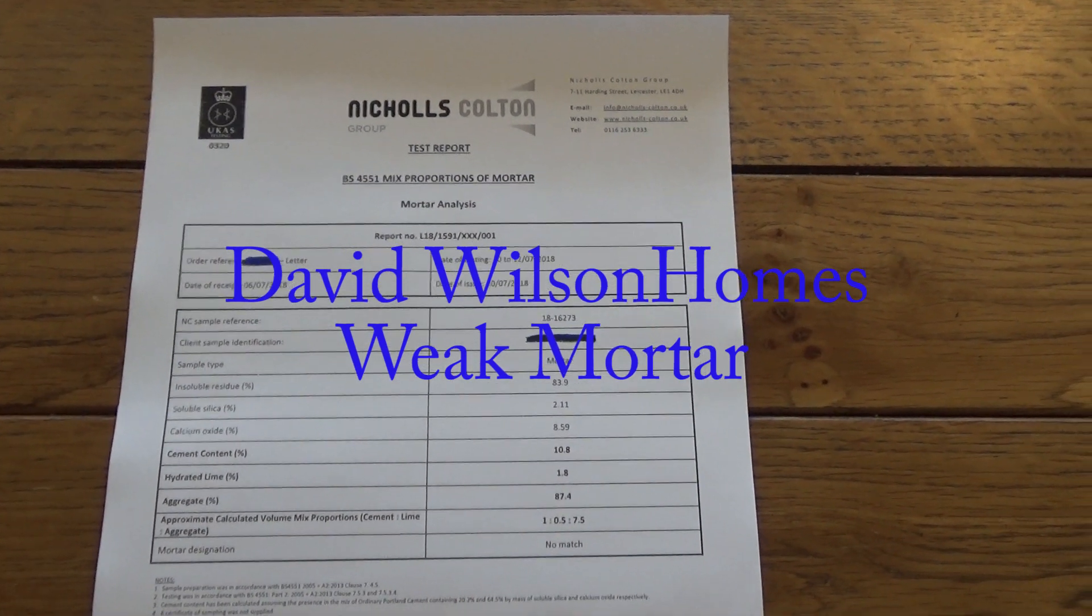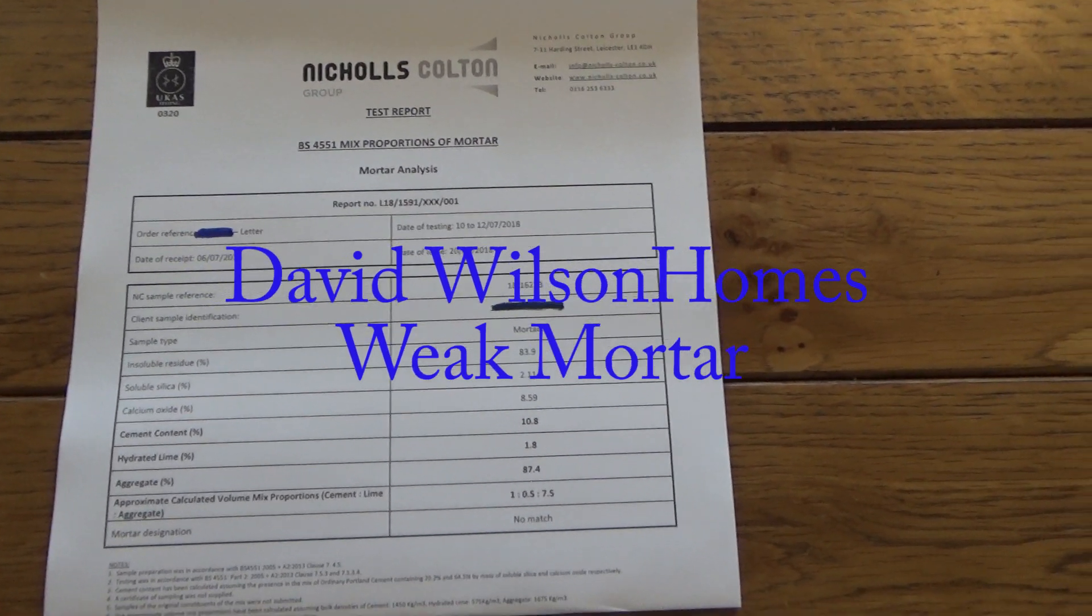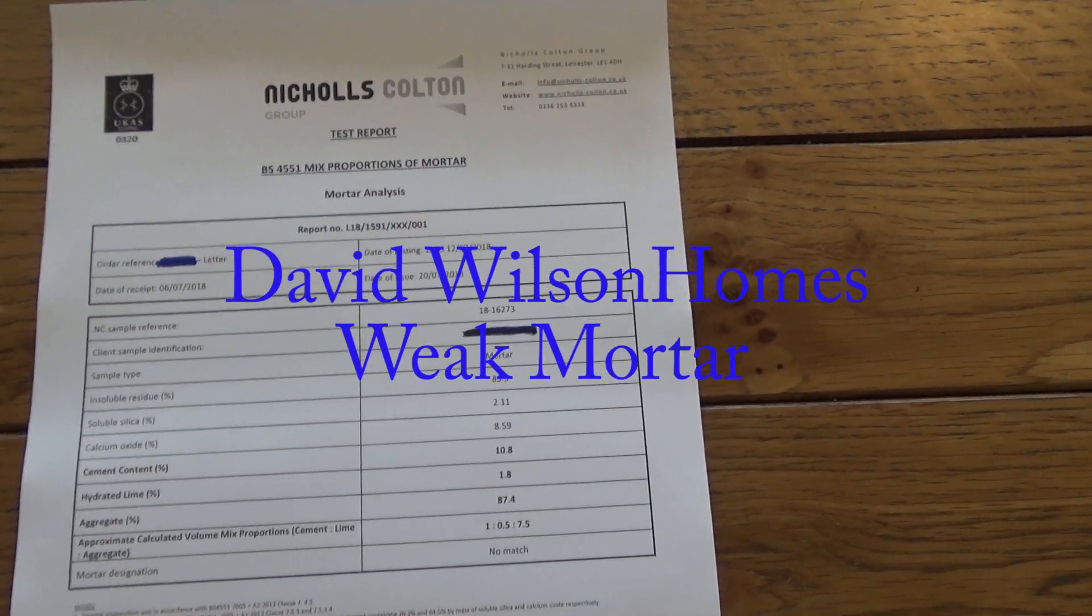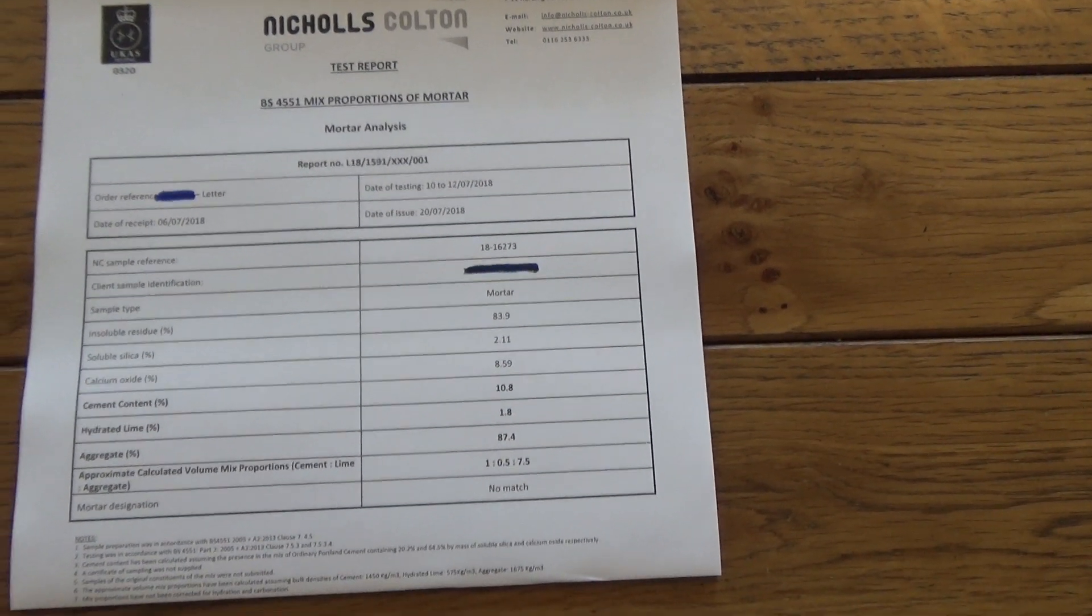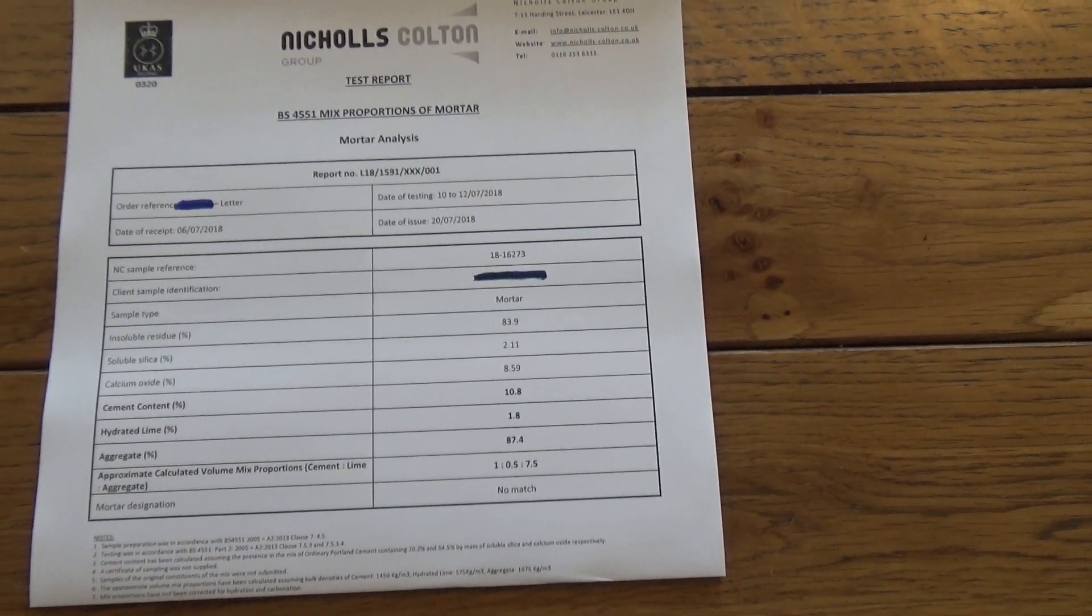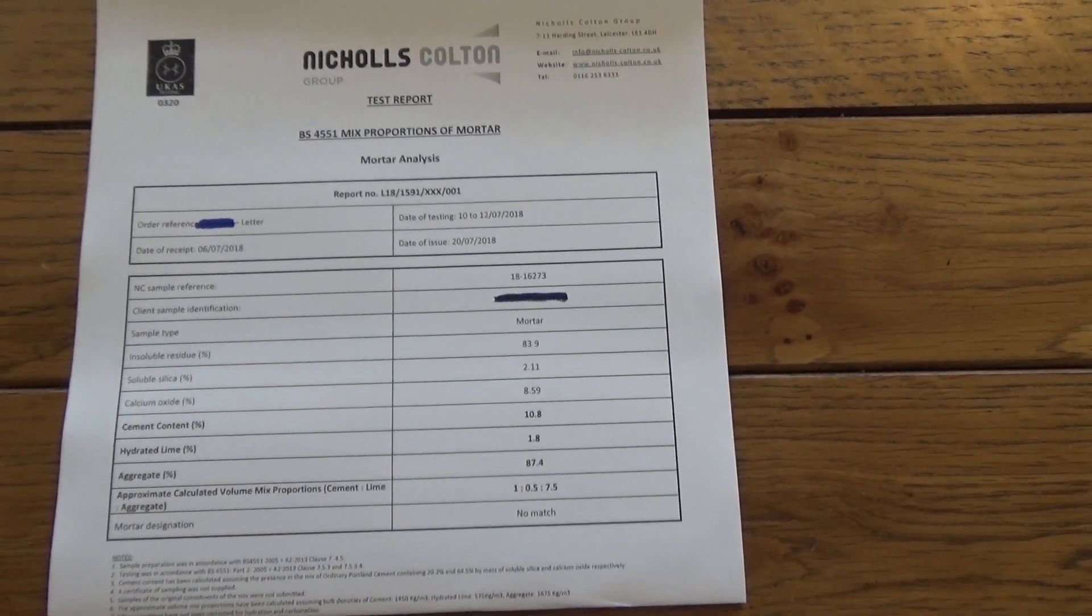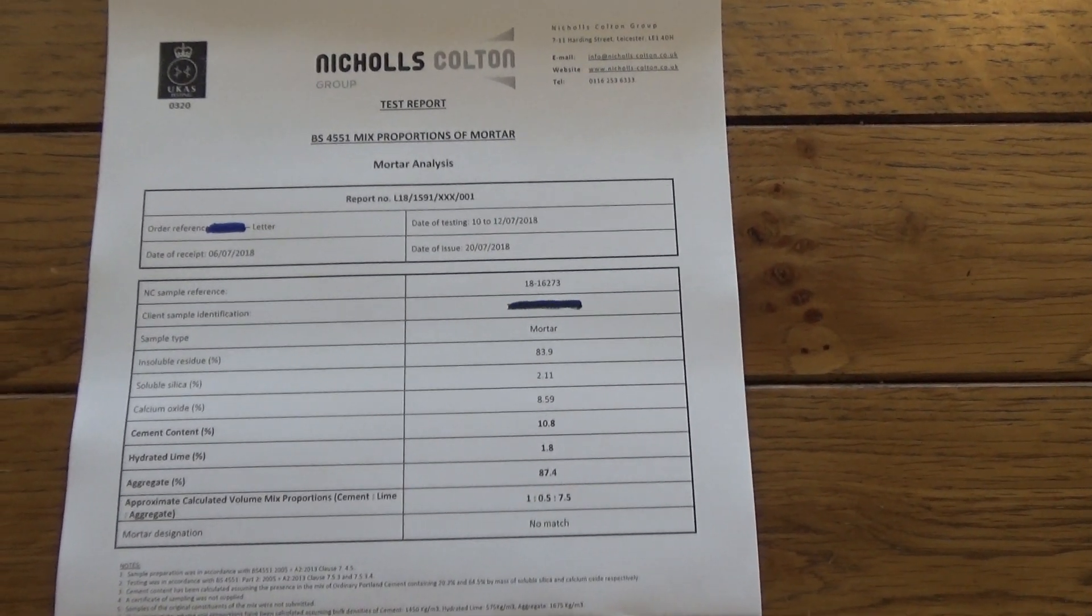David Wilson Holmes, weak mortar issue. I wanted to share with you the findings from my mortar report.